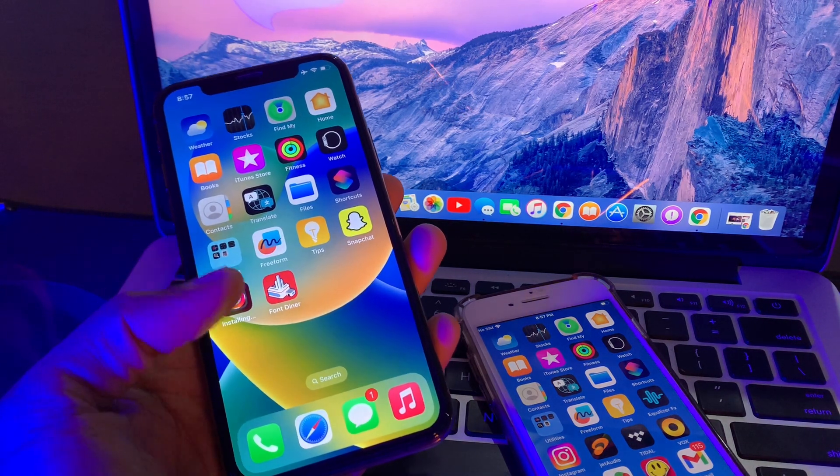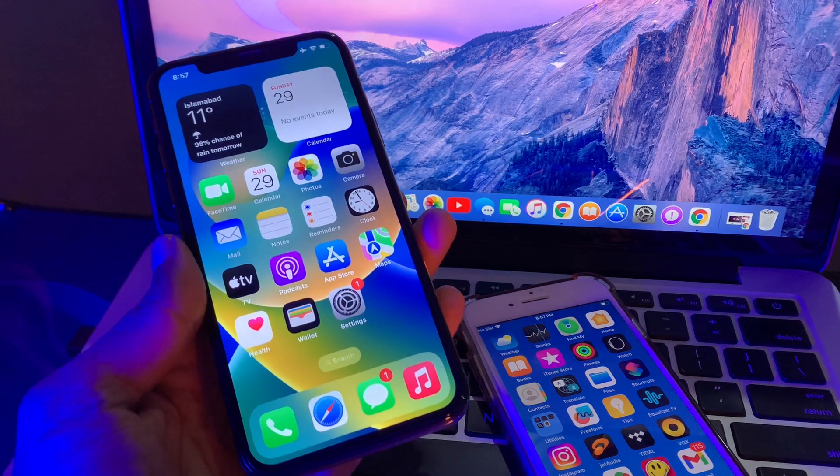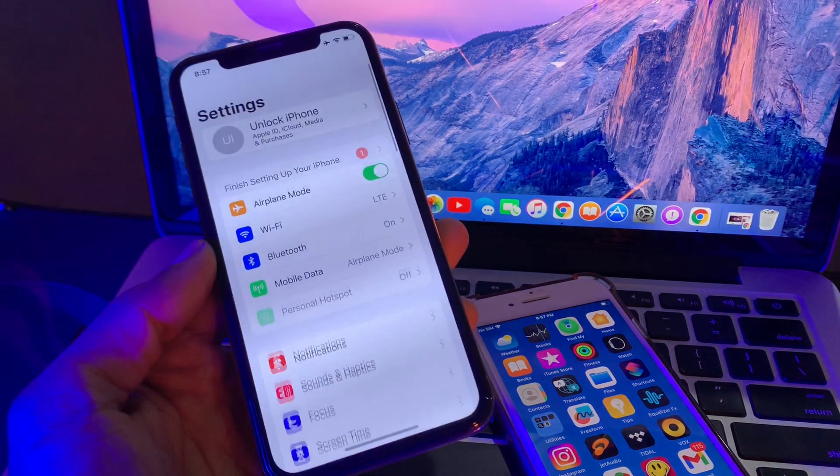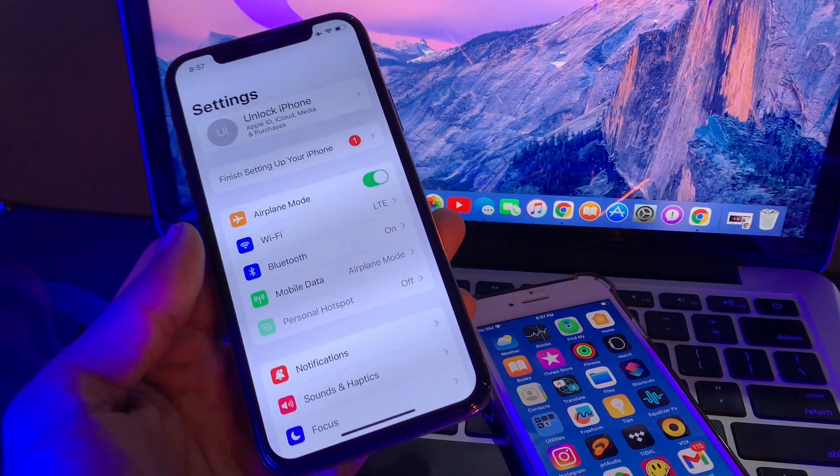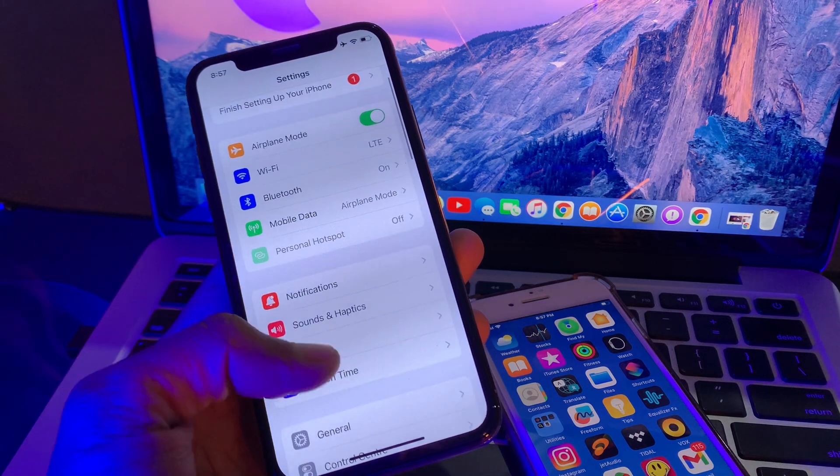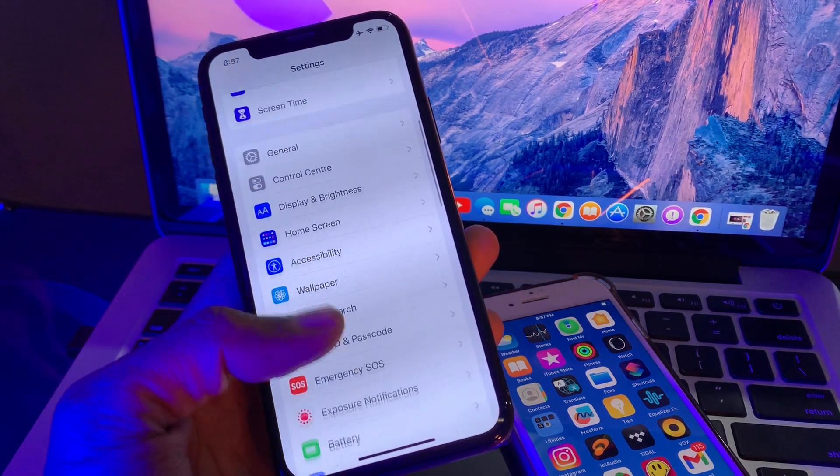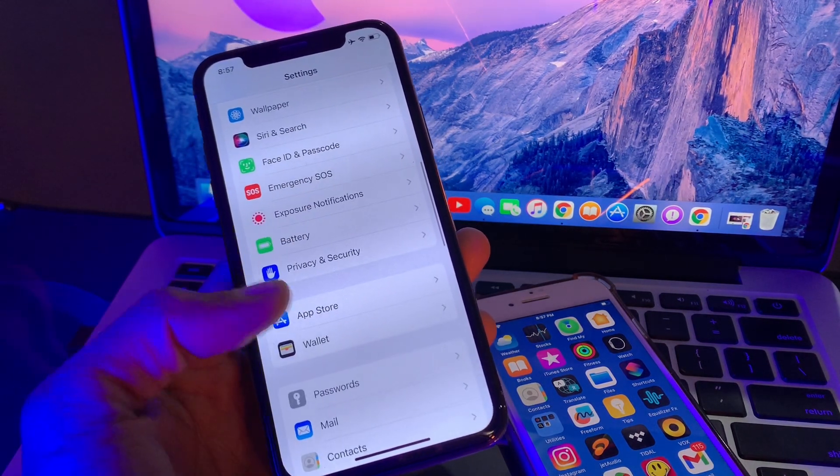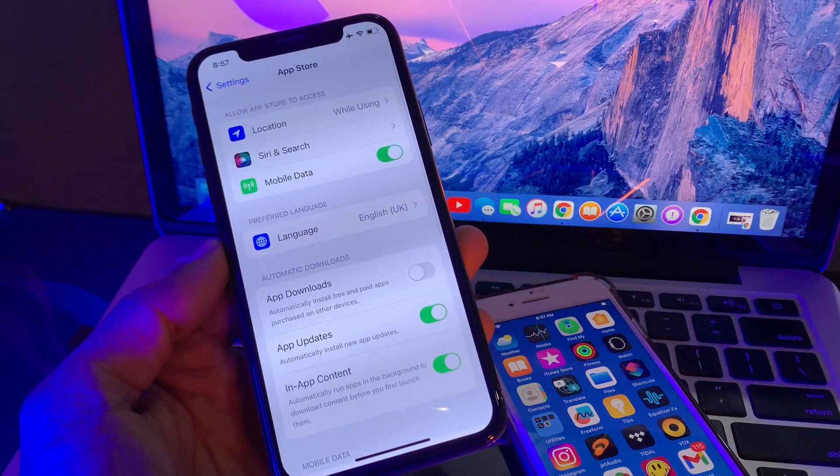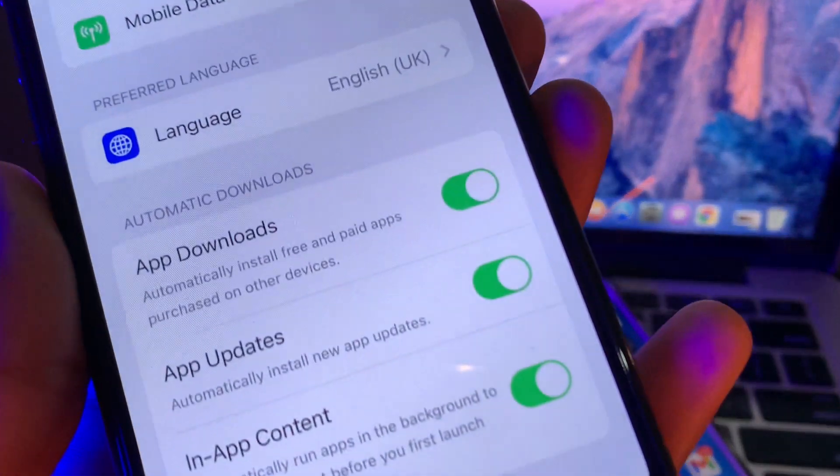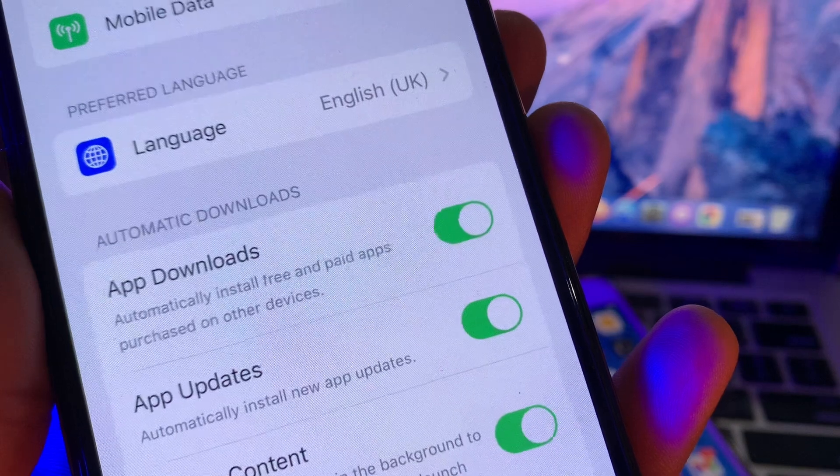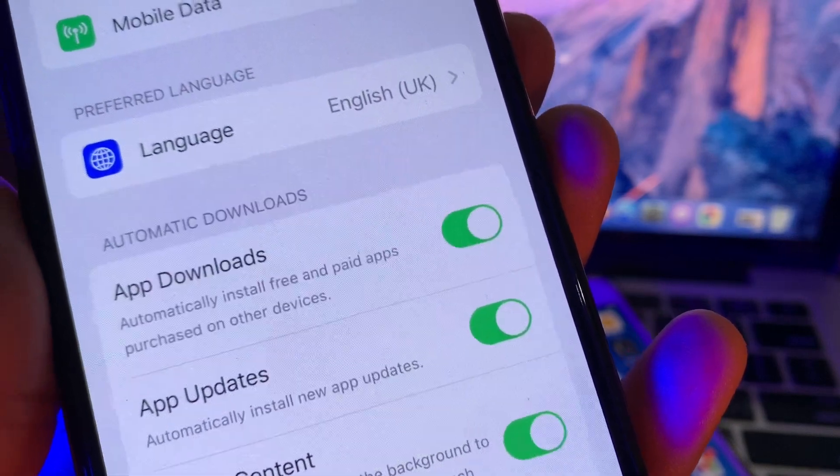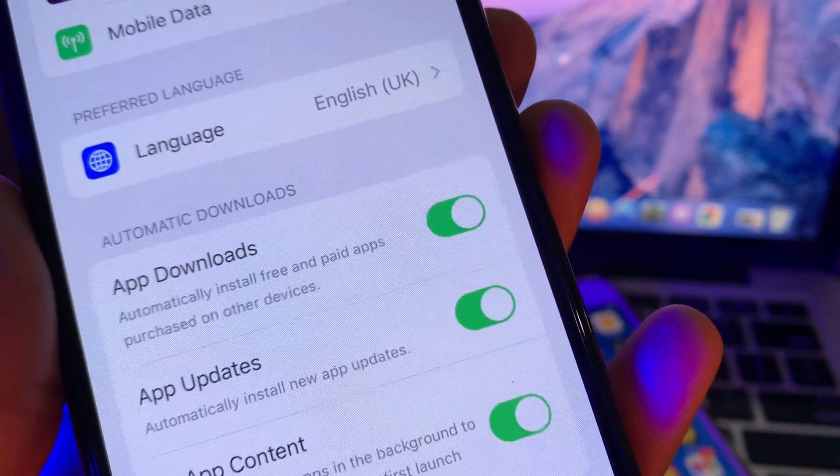To do that, simply click on iPhone Settings. Once you're on the settings, scroll down and click on App Store. Here you will see 'App Downloads: Automatically install free and paid apps purchased on other devices.'